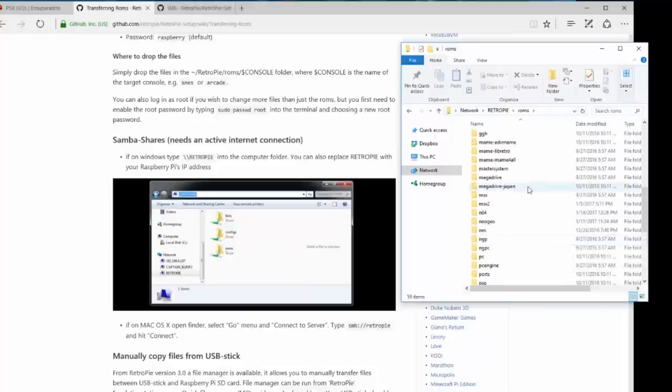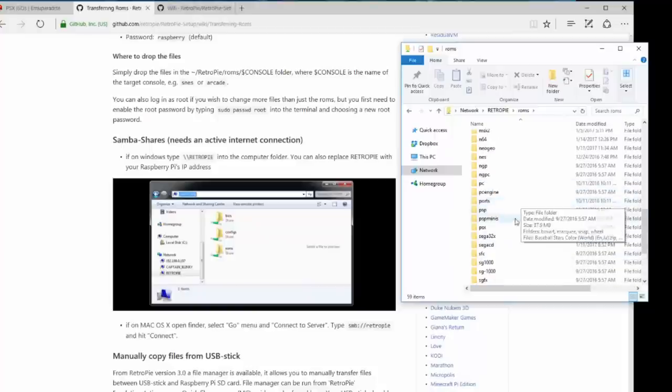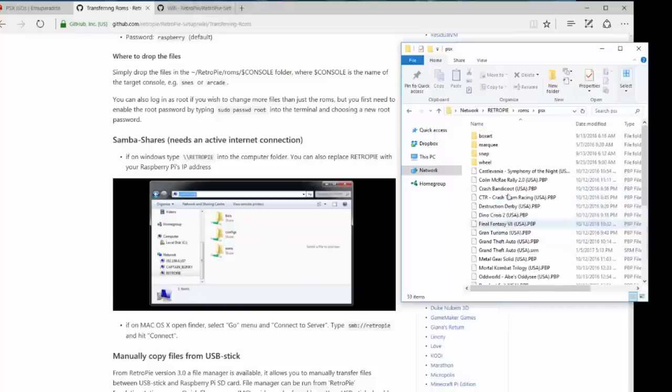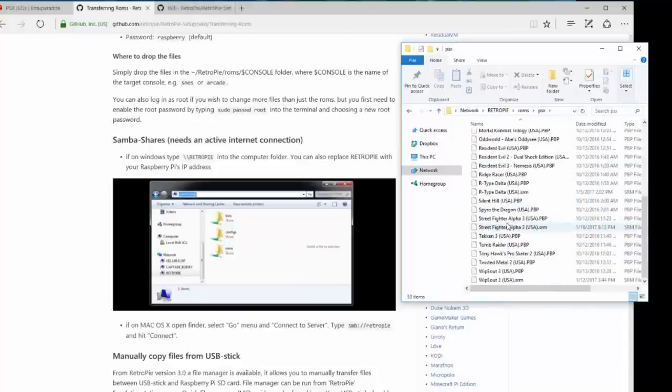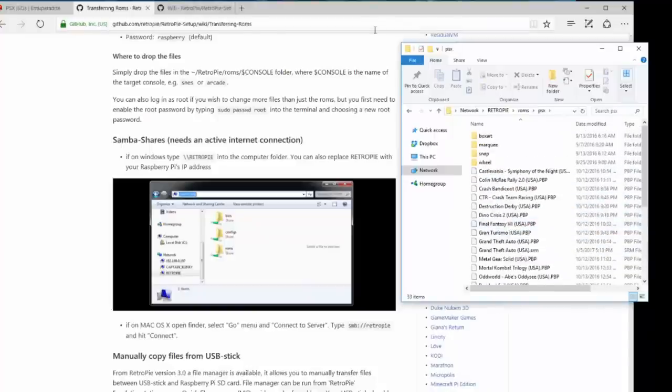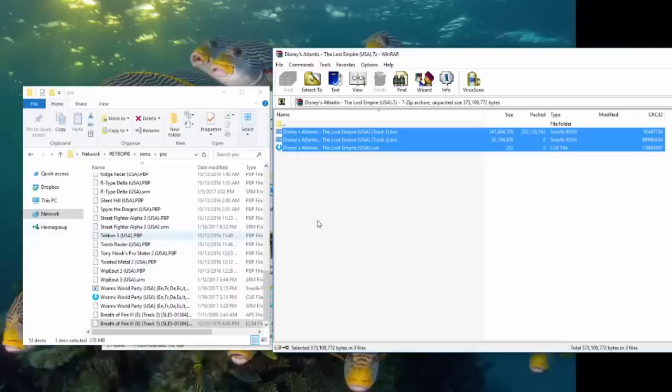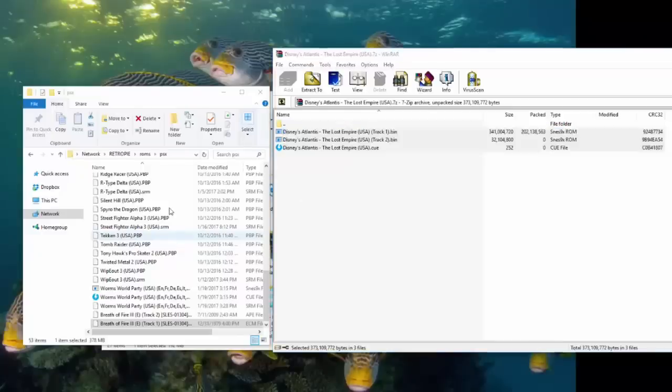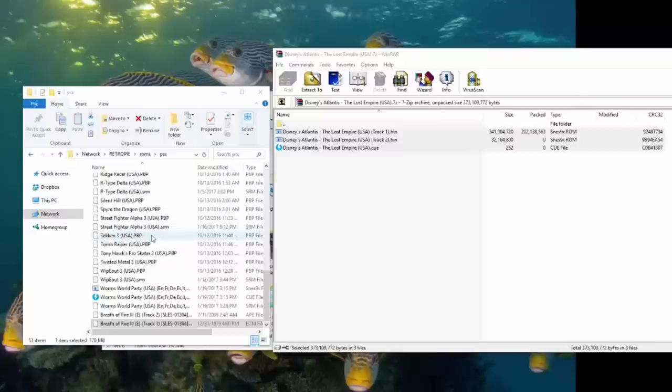And for this video, I'm going to do some extra PlayStation games because not a lot of PlayStation games on this image. Here's an example. I opened up the Disney's Atlantis RAR file. Most of the ROMs already on this image are PBP files. Say that five times fast.